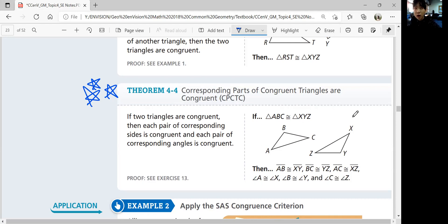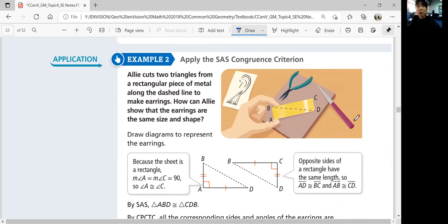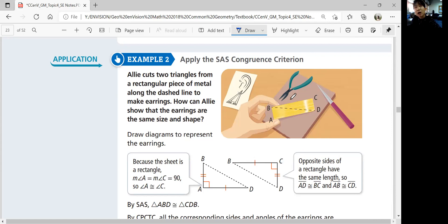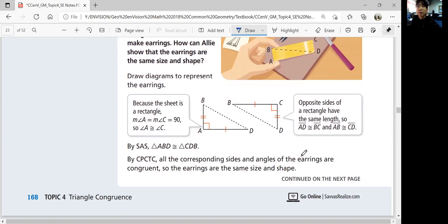Let's look at example two: apply the SAS congruence criterion. Ali cuts two triangles from a rectangular piece of metal along the dashed line to make earrings. We can draw diagrams to represent the earrings. Because opposite sides of a rectangle are equal, BC equals AD and CD equals AB. Since rectangles have right angles, angle C and angle A are both 90 degrees. Using the SAS congruence criterion, the two triangles are congruent.